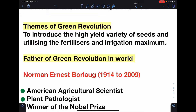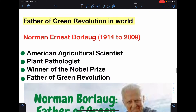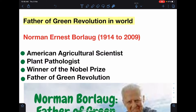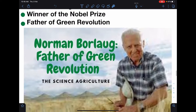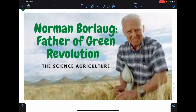Now we will know the father of green revolution in the world. Norman Ernest Borlaug, 1914 to 2009, was an American agricultural scientist and plant pathologist, winner of the Nobel Prize, and is known as the father of green revolution in the world.